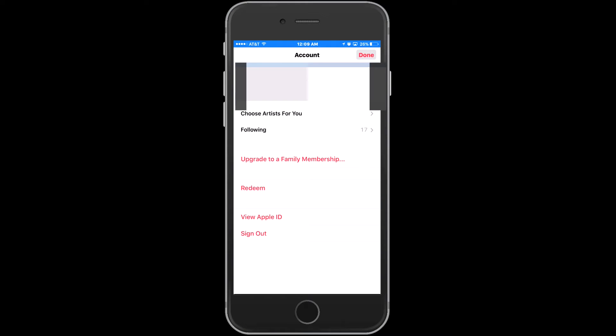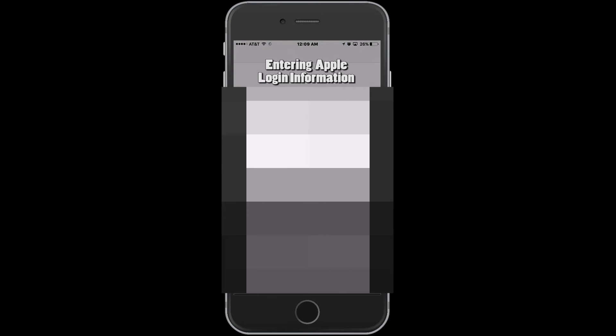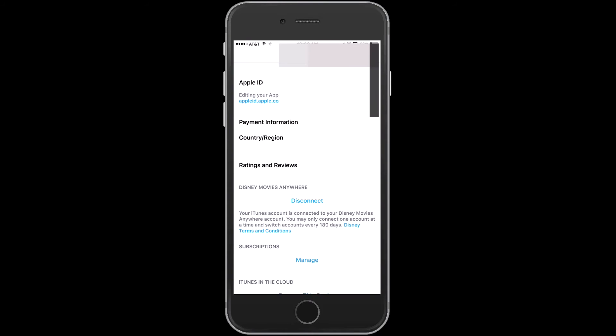Tap View Apple ID. Under Subscriptions, tap Manage.